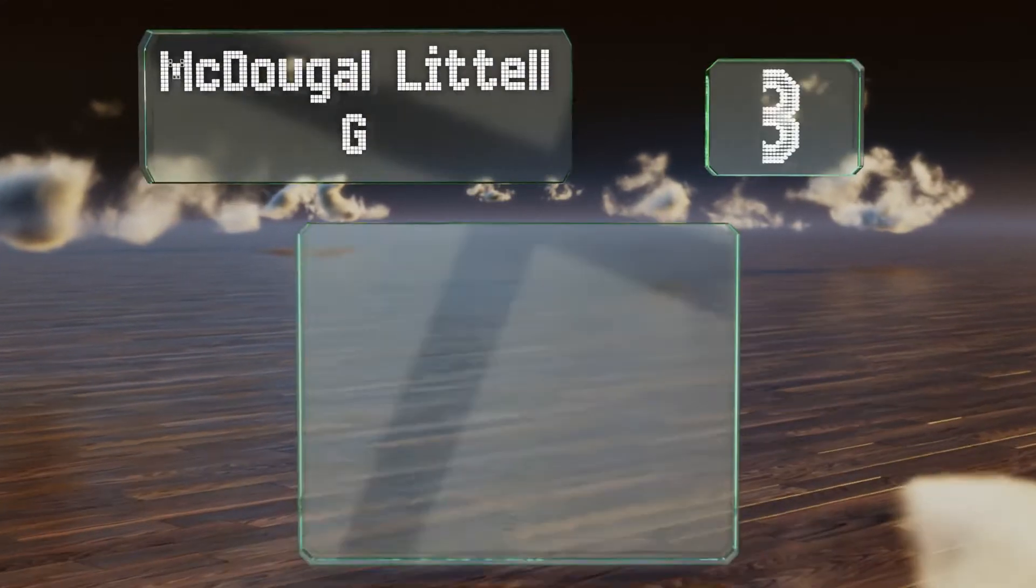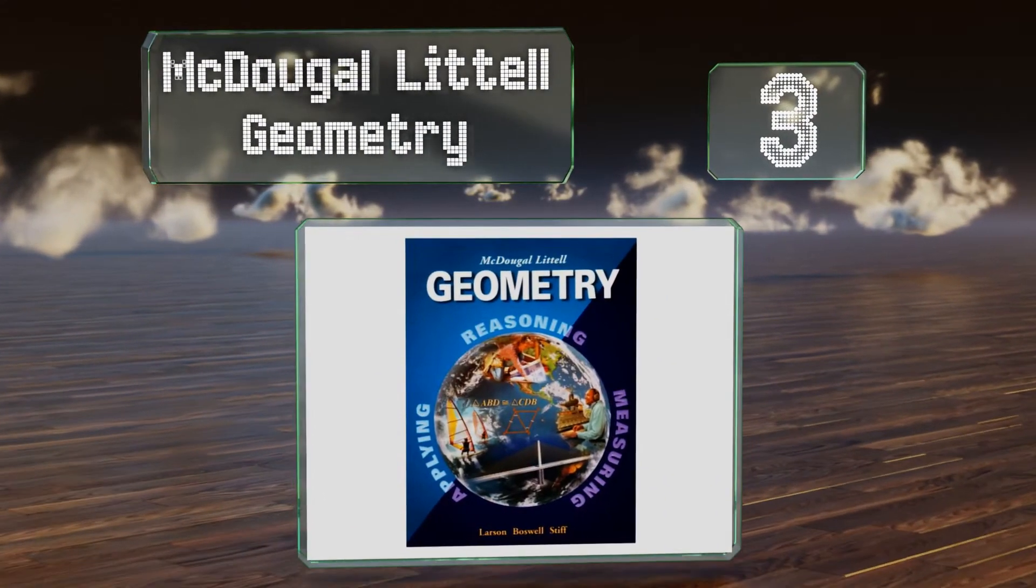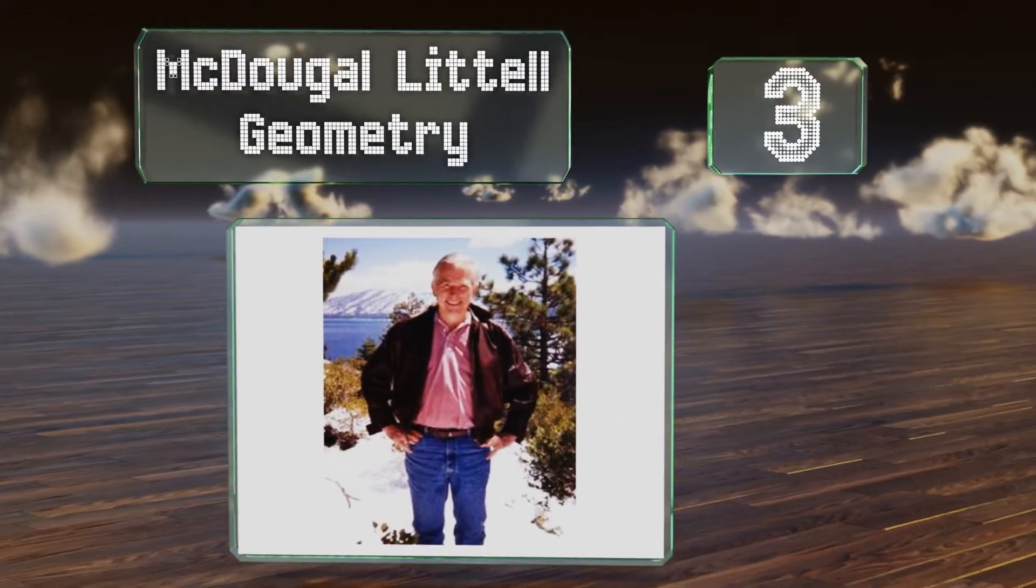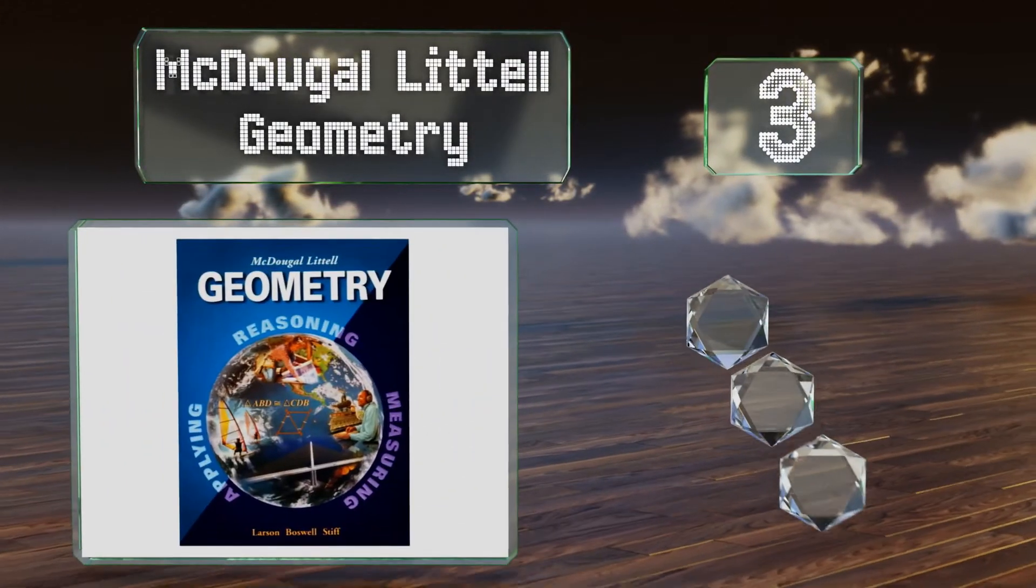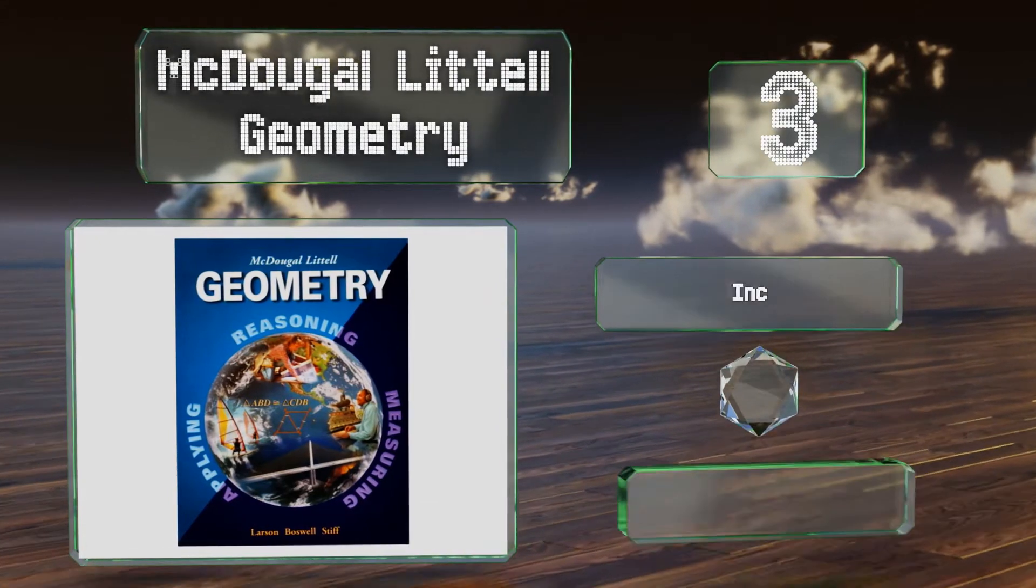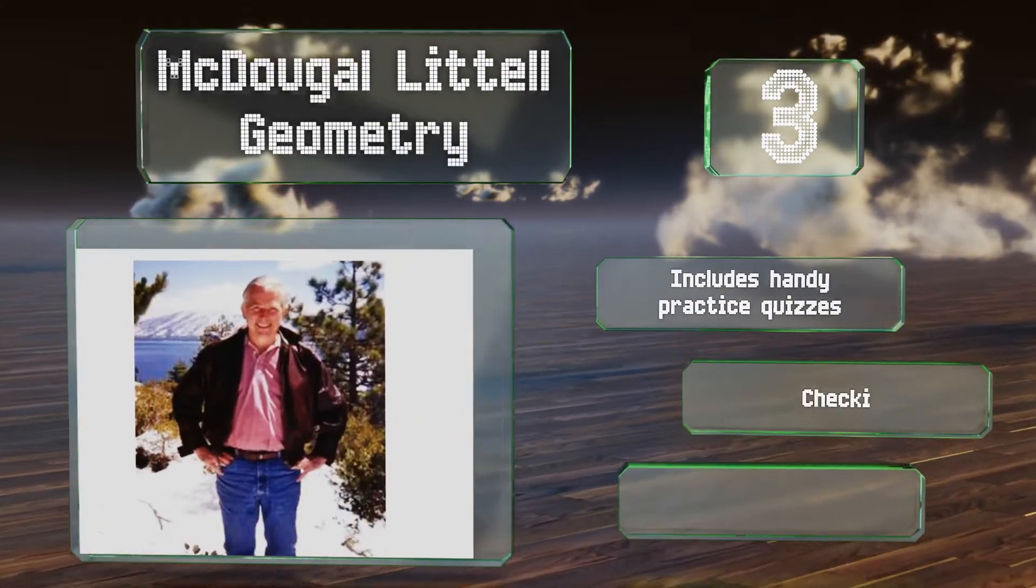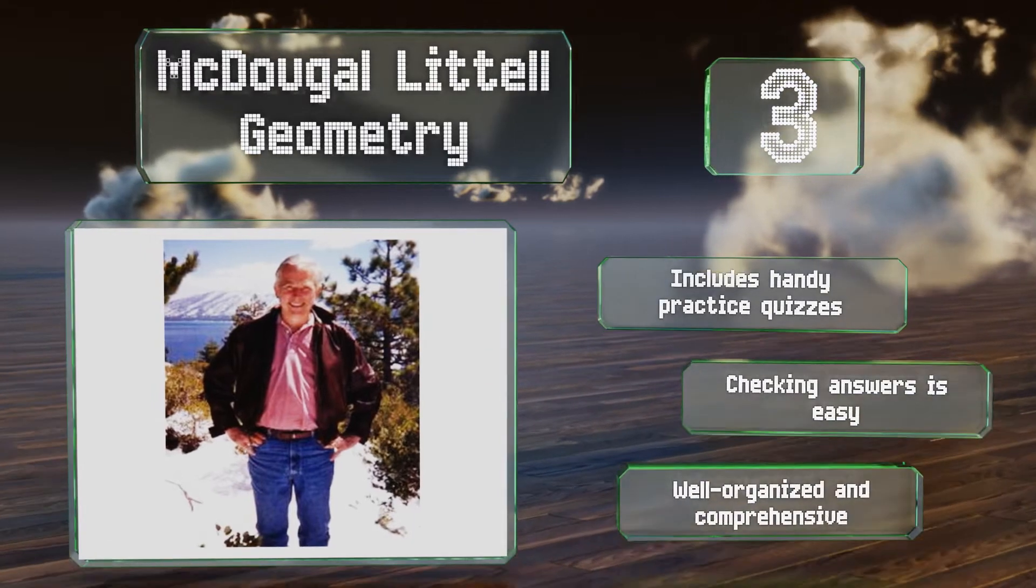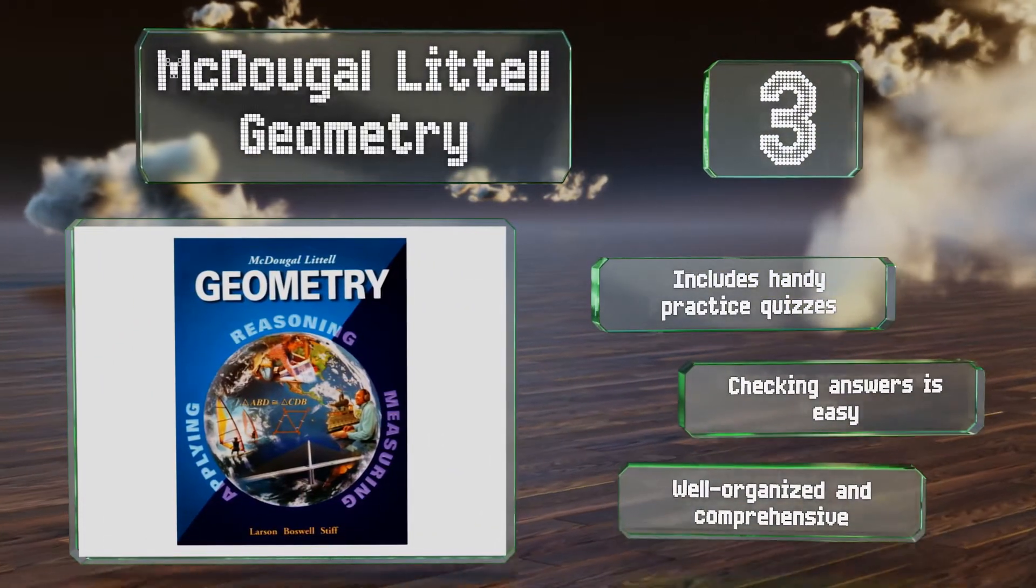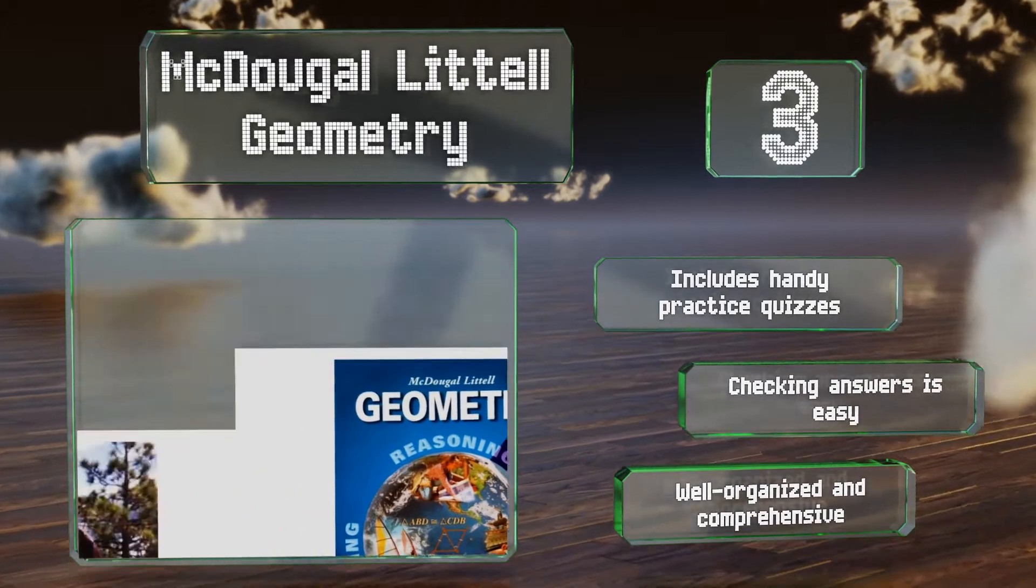Nearing the top of our list at number three, if this subject has always been intimidating to you, then McDougal Littell Geometry will go a long way toward demystifying it. The clear explanations after each formula are simple to follow and can help even the most non-mathematical readers grasp the material. It includes handy practice quizzes and checking the answers is easy. It's well organized and comprehensive.